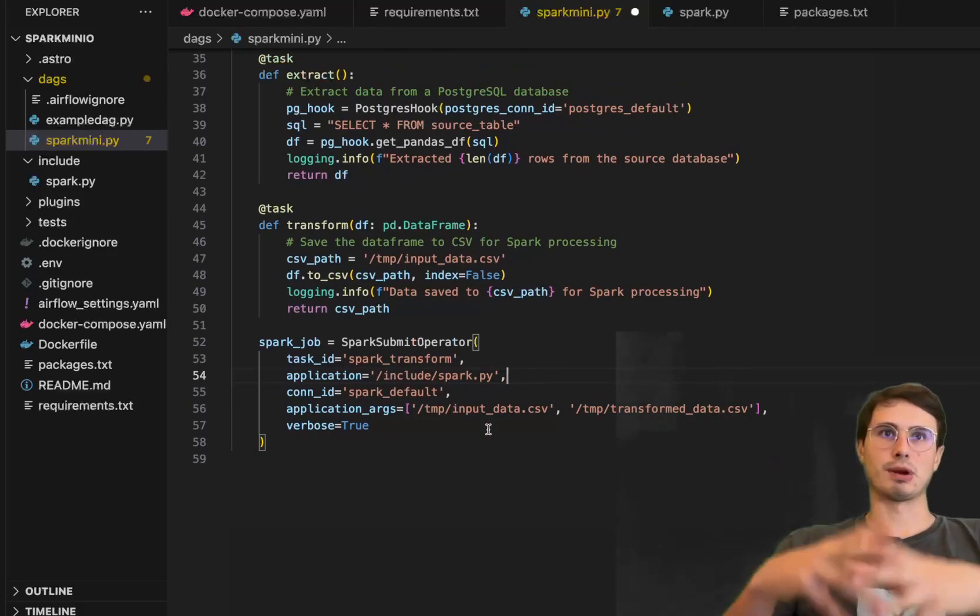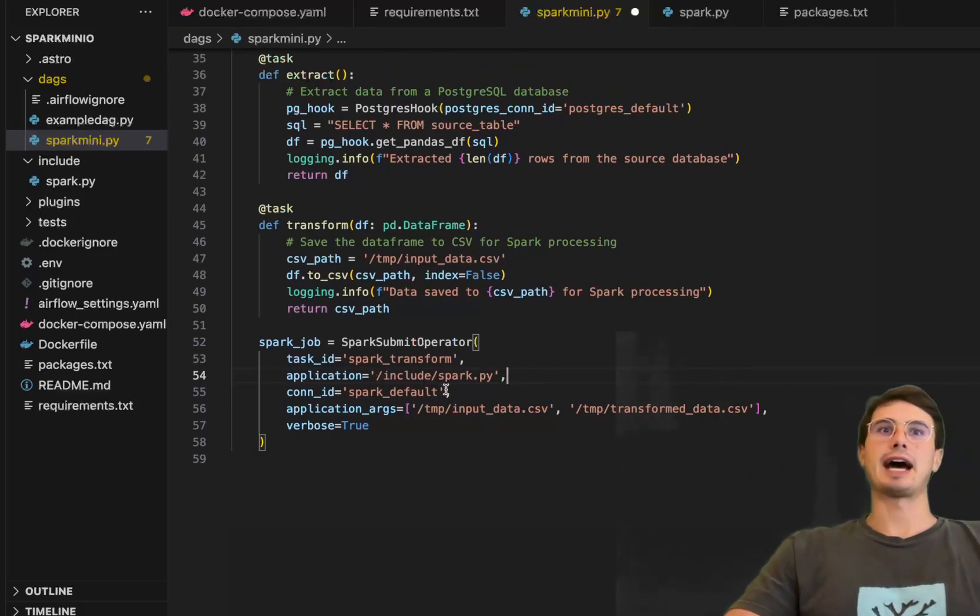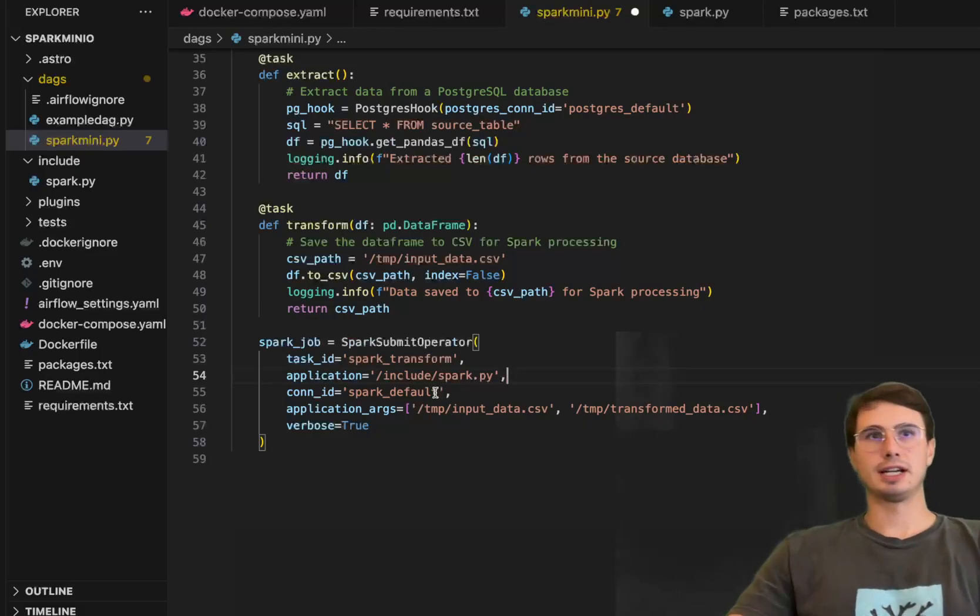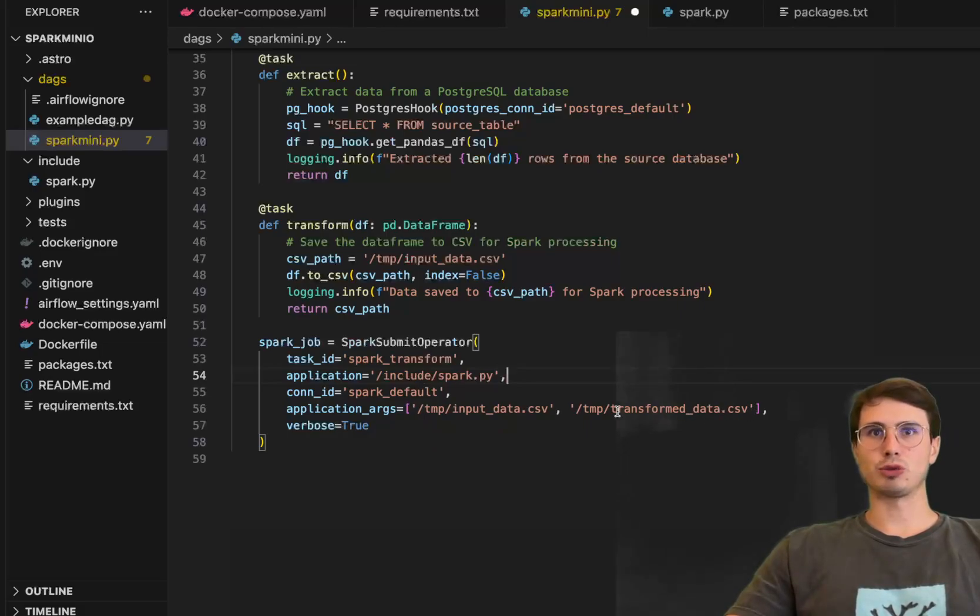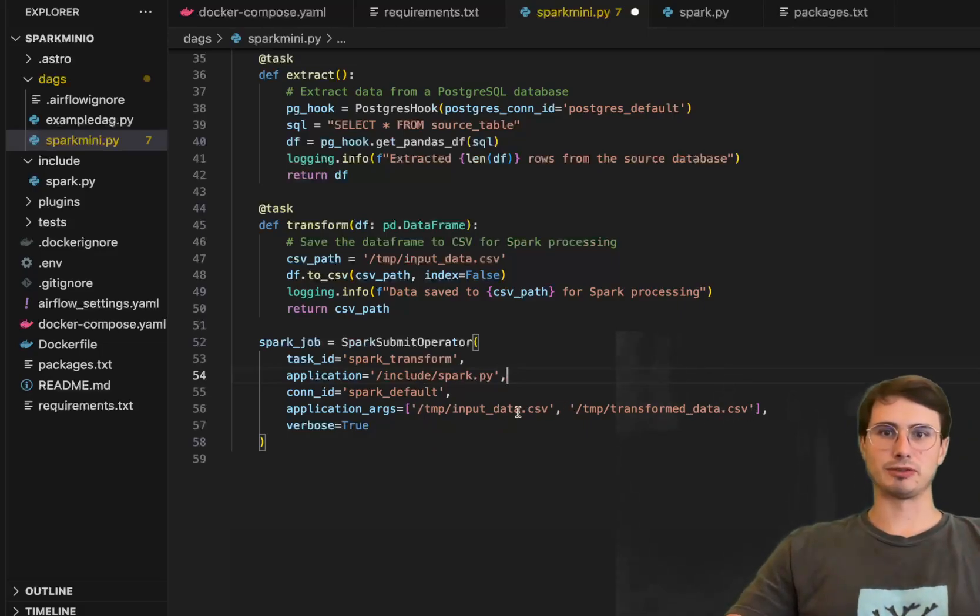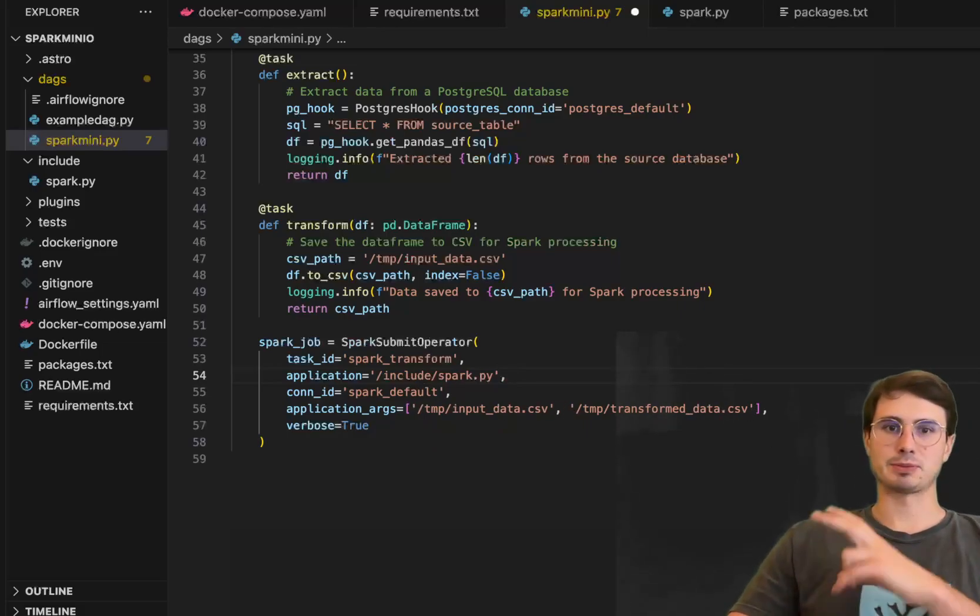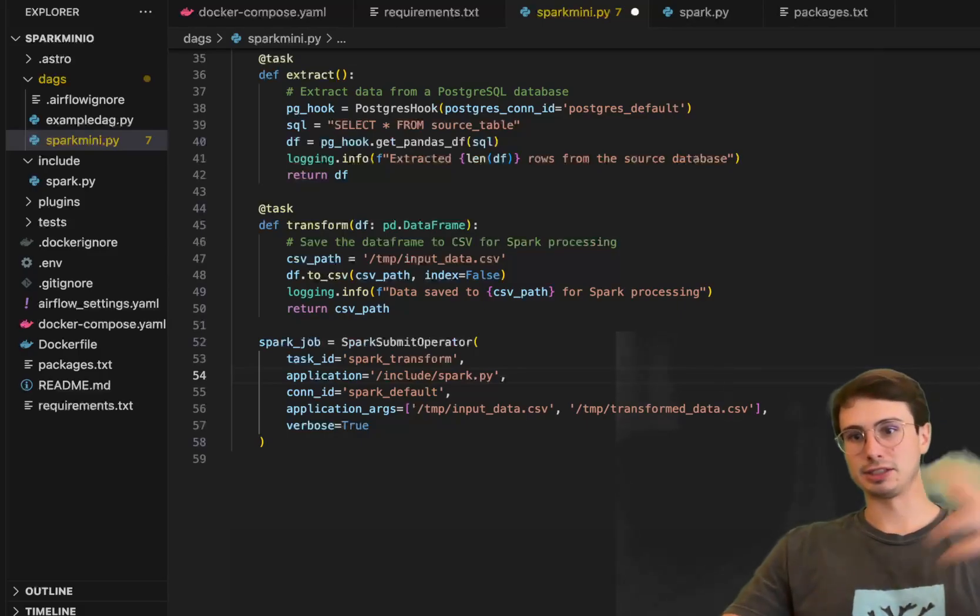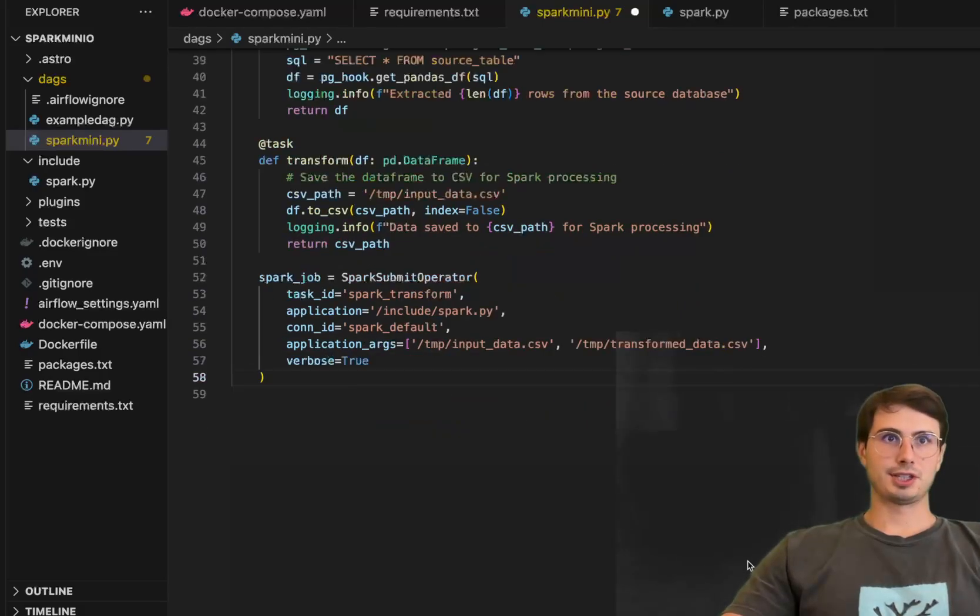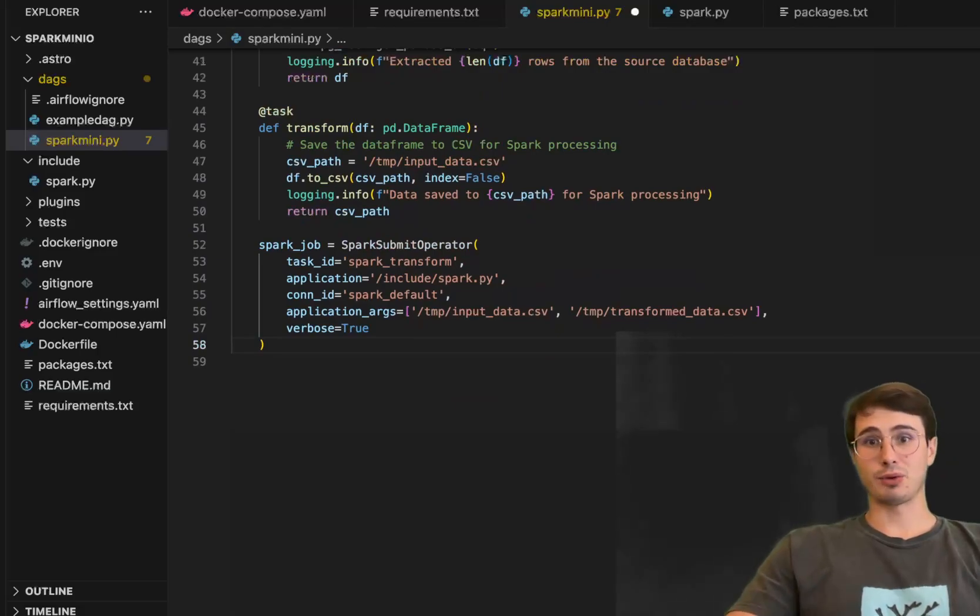And because you have spark setup running alongside your environment you can just have that point to your local host your connection ID. Then application arguments so input data transform data just giving it a location to pull from and a location to export its completed and transformed data set to. So next step we're gonna have here and our final one is actually loading now our transform data into a MinIO environment.